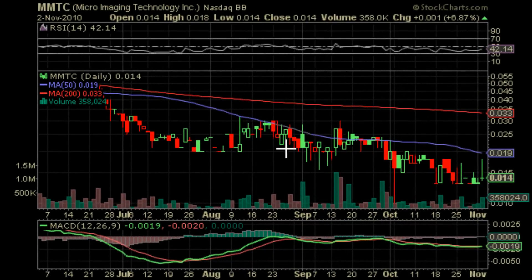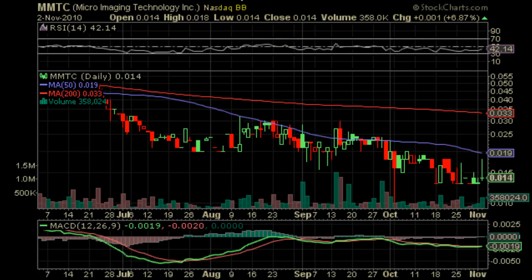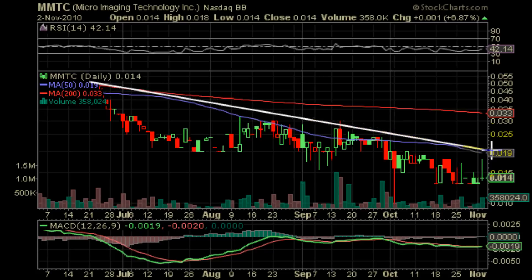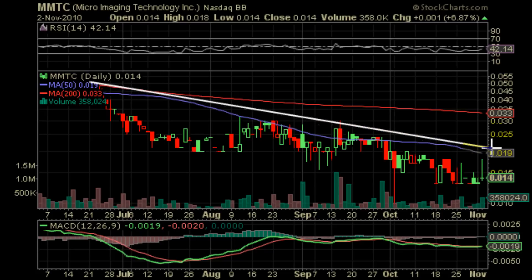Hello, this is YourStockAlert.com here today to bring you a video chart of MMTC Micro Imaging Technology Inc. The first thing we're going to notice is that the stock has been in a bit of a downtrend over the last four months or so. As we can see, it starts off about here and it's pretty much your classic downtrend.